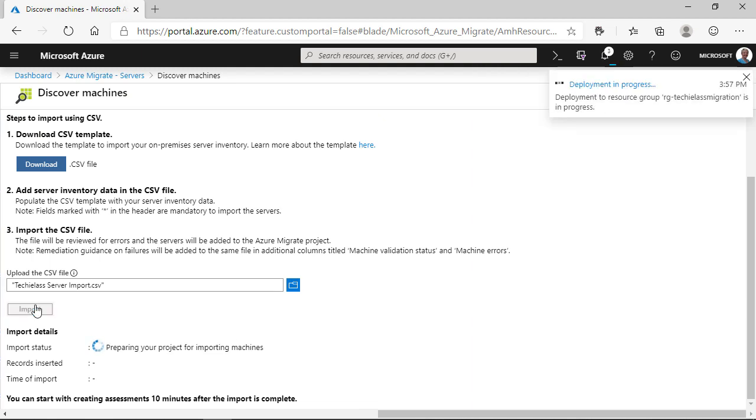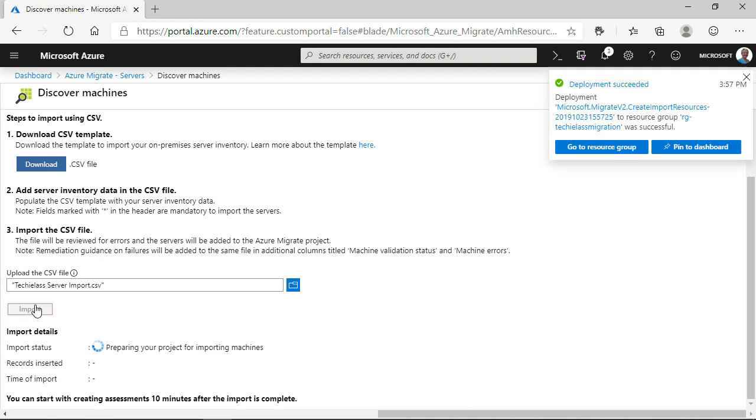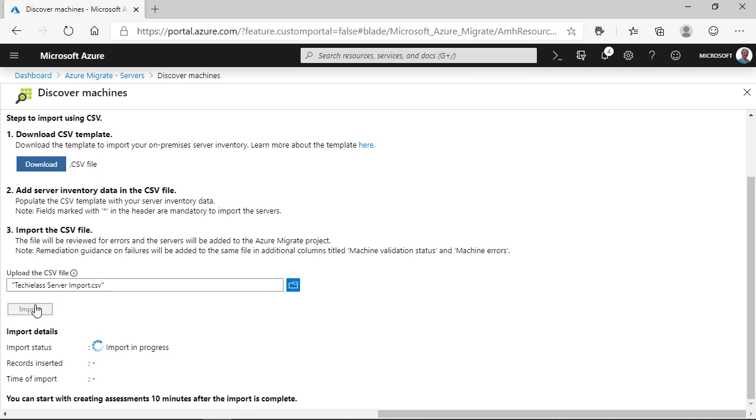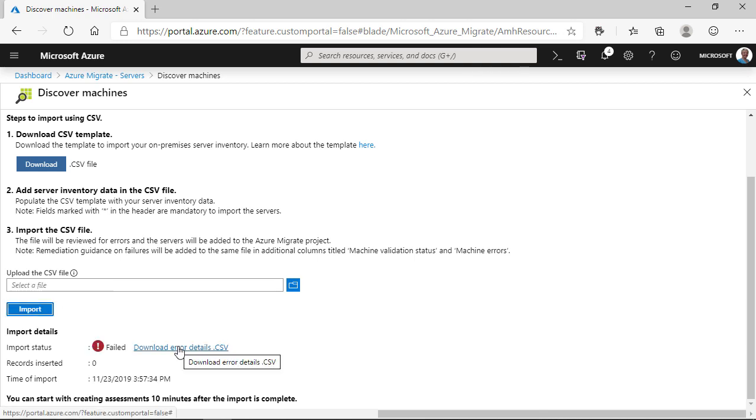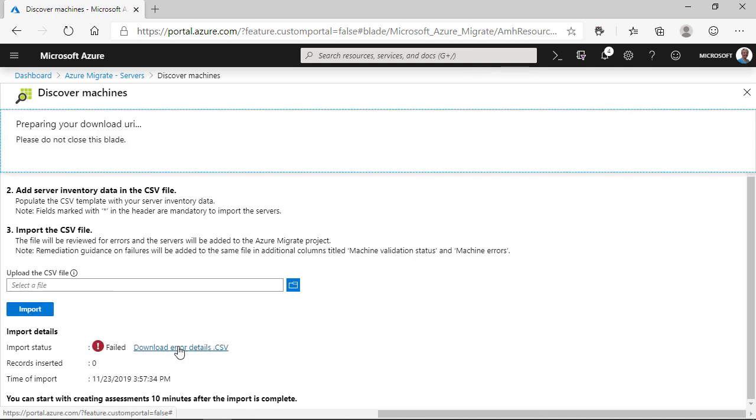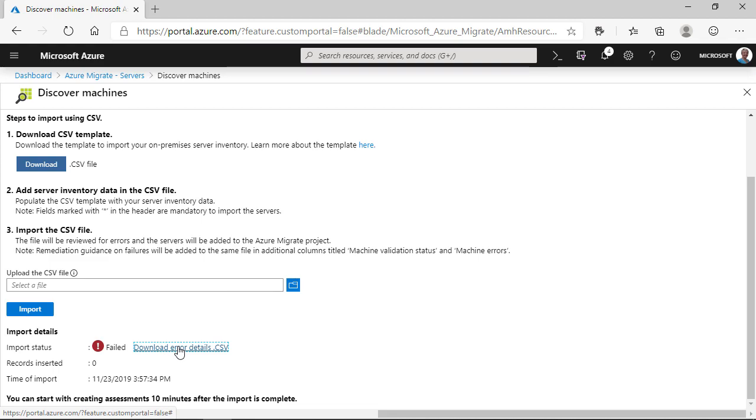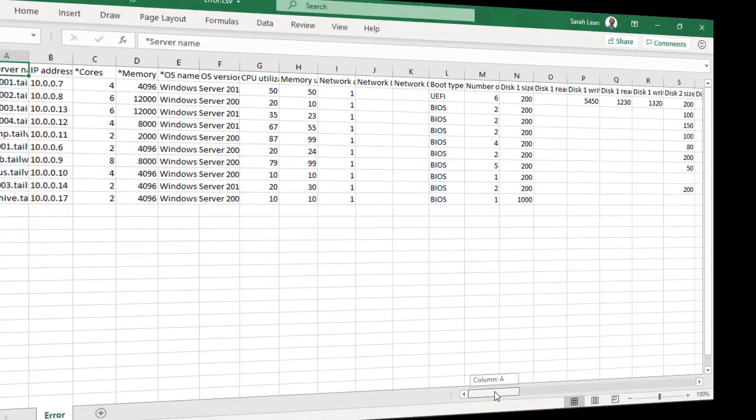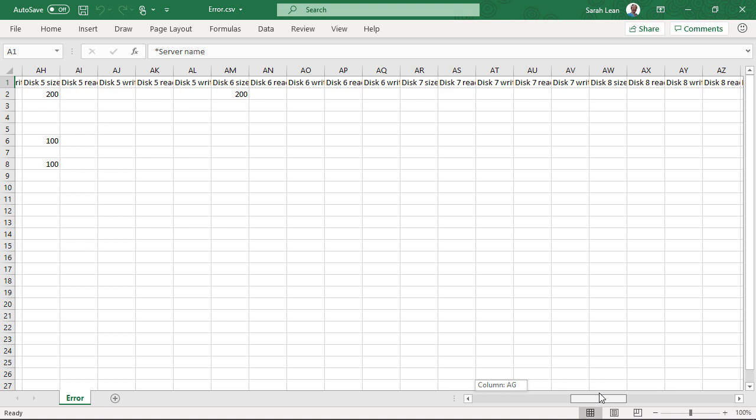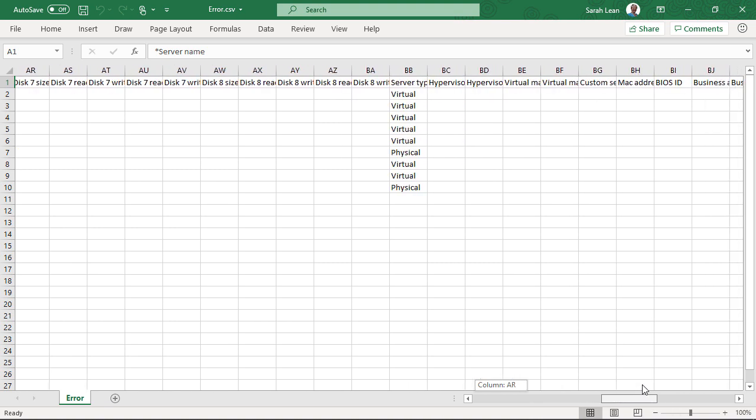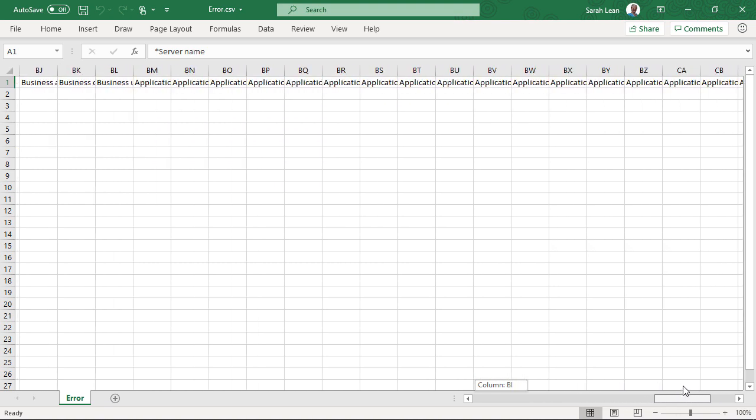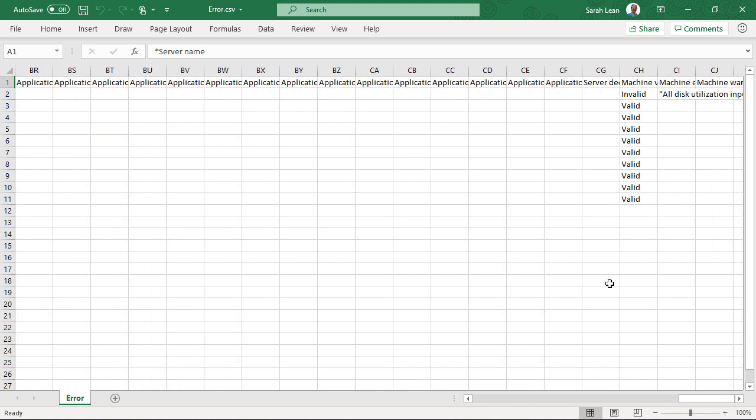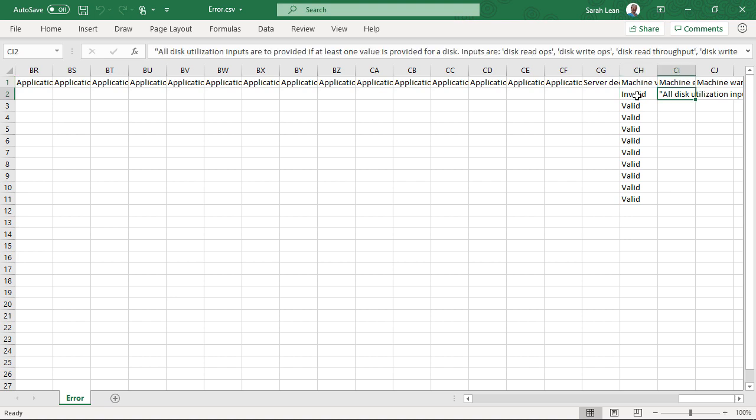Now, I've sped up this process. It can take a little while, but with the magic of video technology, I've sped it up. So, eventually, you'll see details around the records that have been inserted, and in this case, we've got a failure. Something is wrong with the details that we've put in. So, we download that spreadsheet, and if we scroll all the way along to the end, we can actually see the error. We can see that we've missed out some disk utilization inputs.